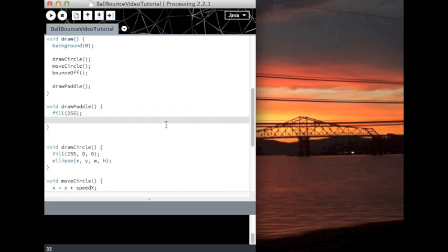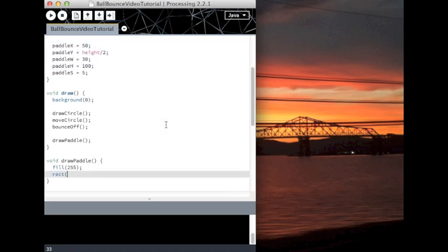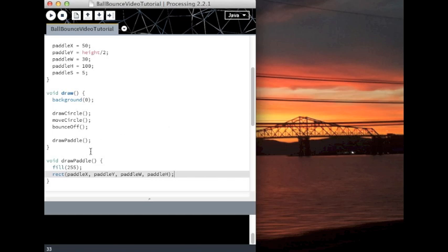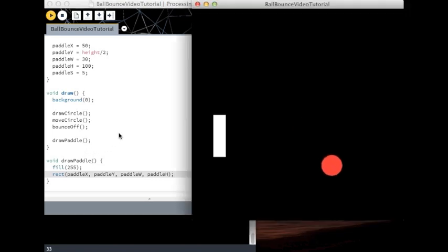So I'm going to create the rectangle. Conveniently, paddle x, paddle y, paddle width, and paddle height. If I play that, then there's my paddle.